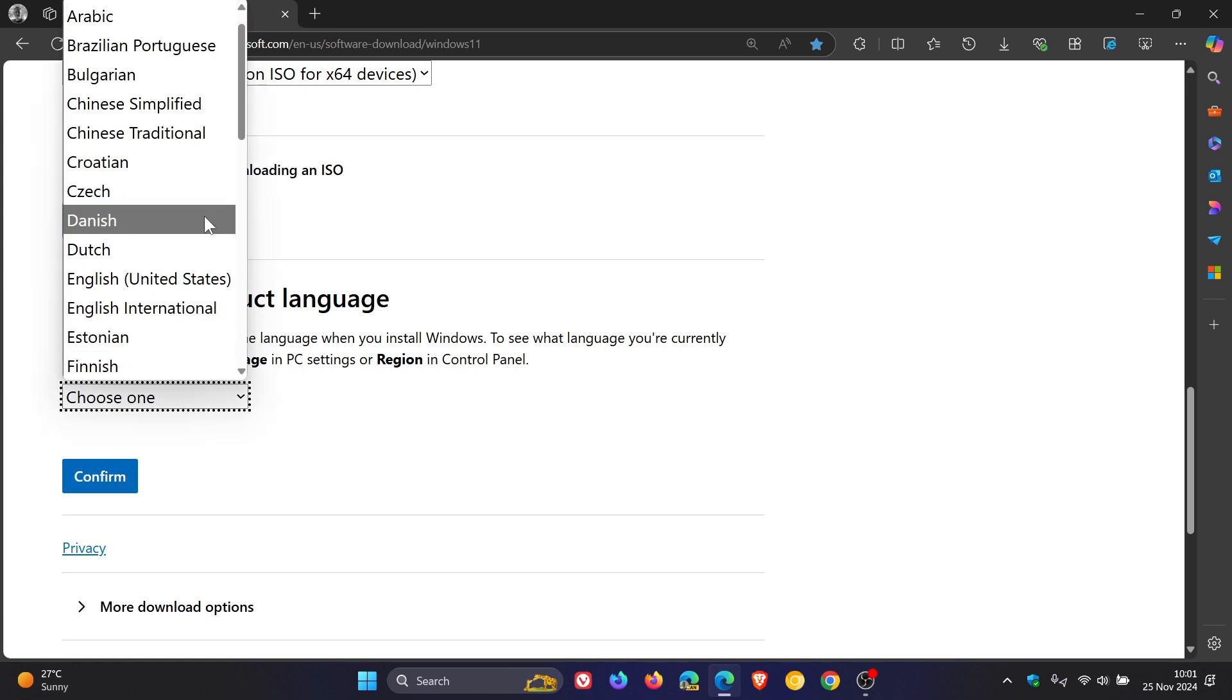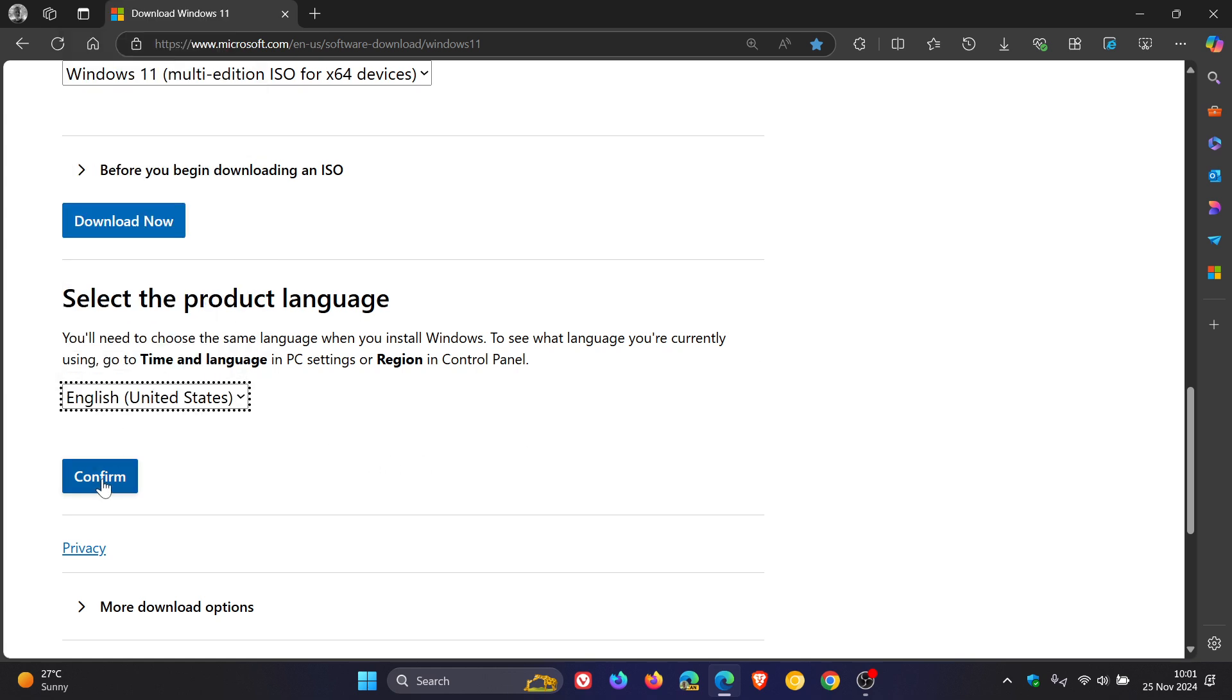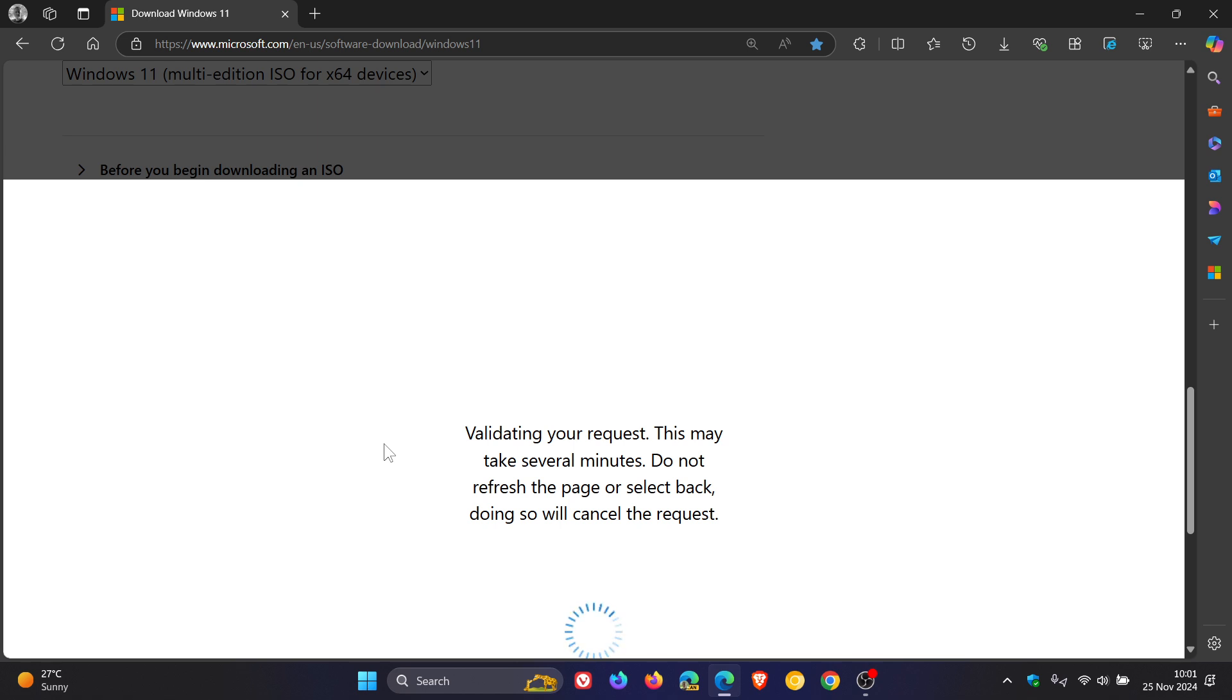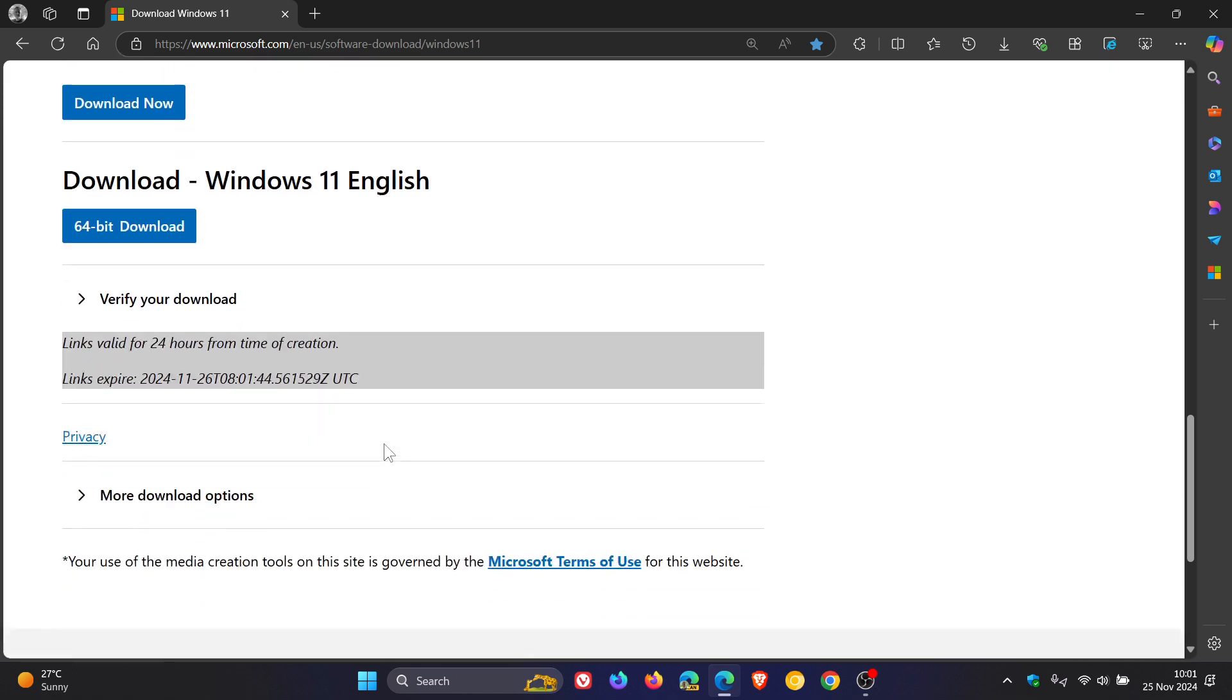Choose one. And let's confirm. And let's just quickly download this so you can see what I'm talking about.